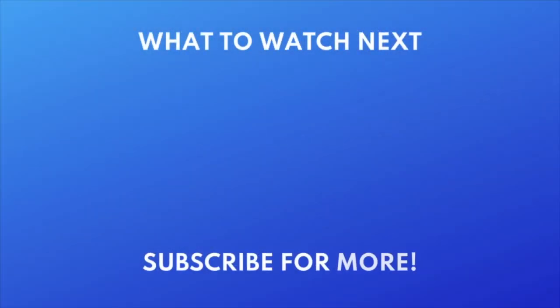For more helpful CapCut tips and tricks, check out our full playlist of CapCut tutorials. Click the playlist on your screen now to watch.